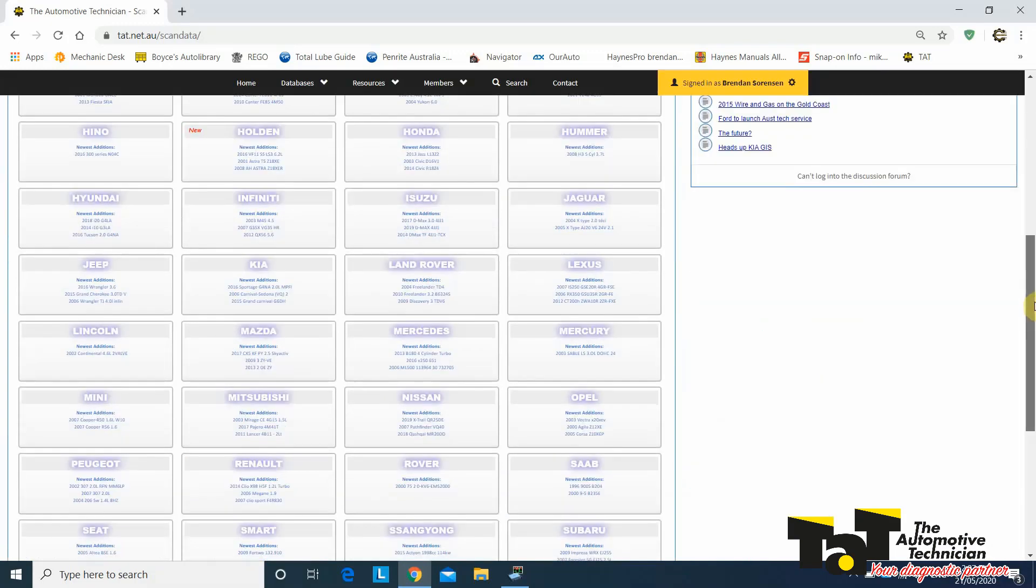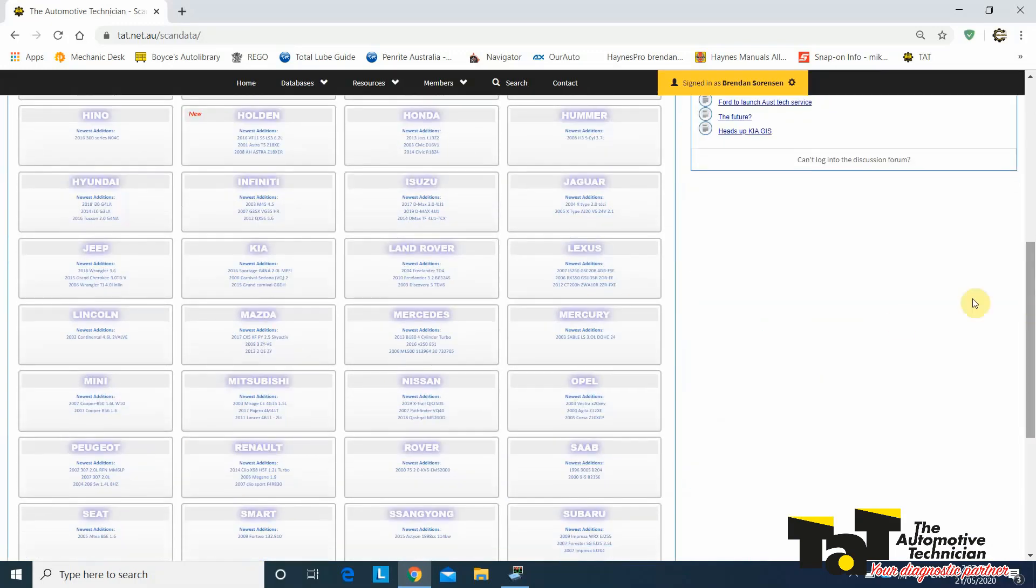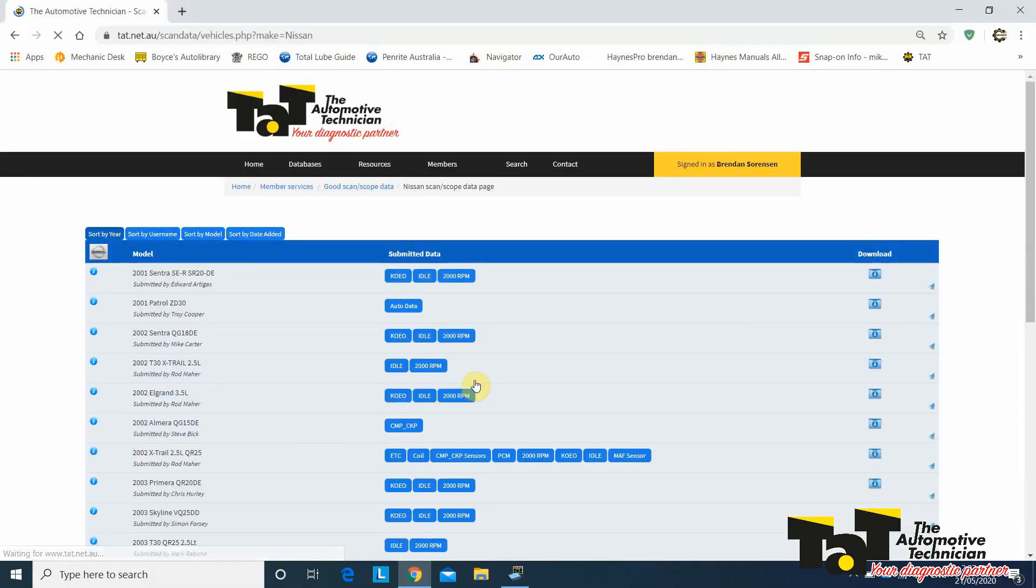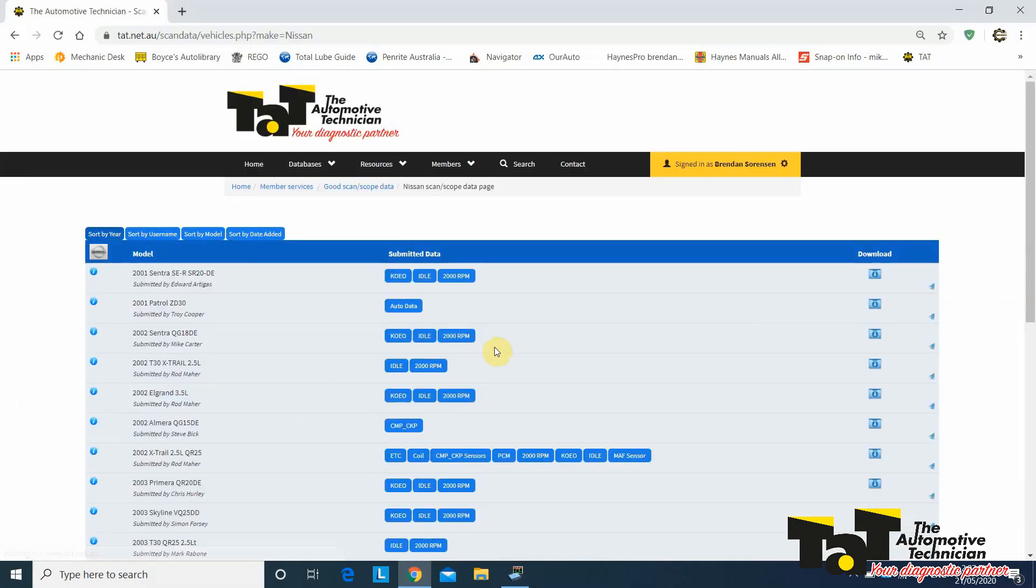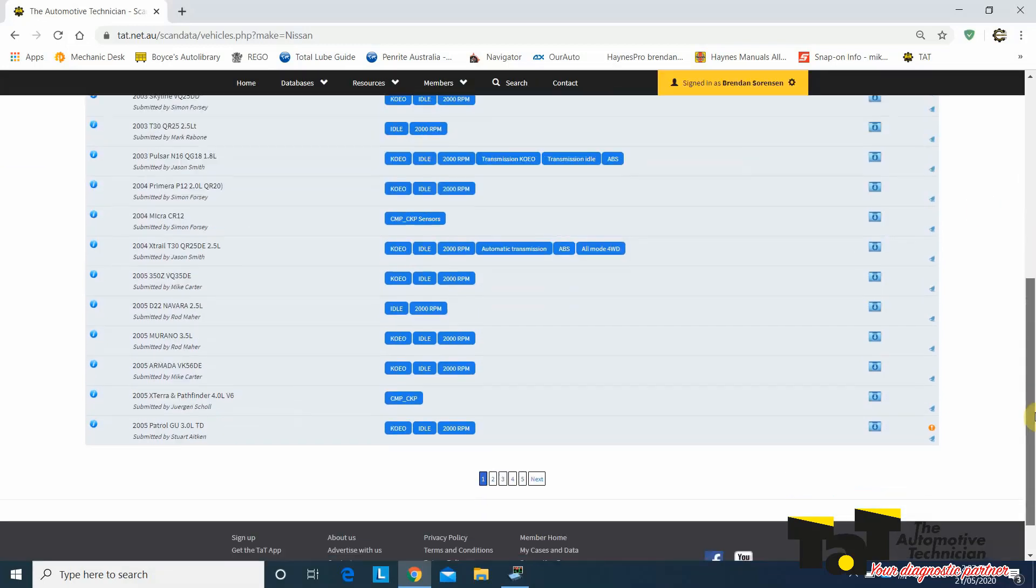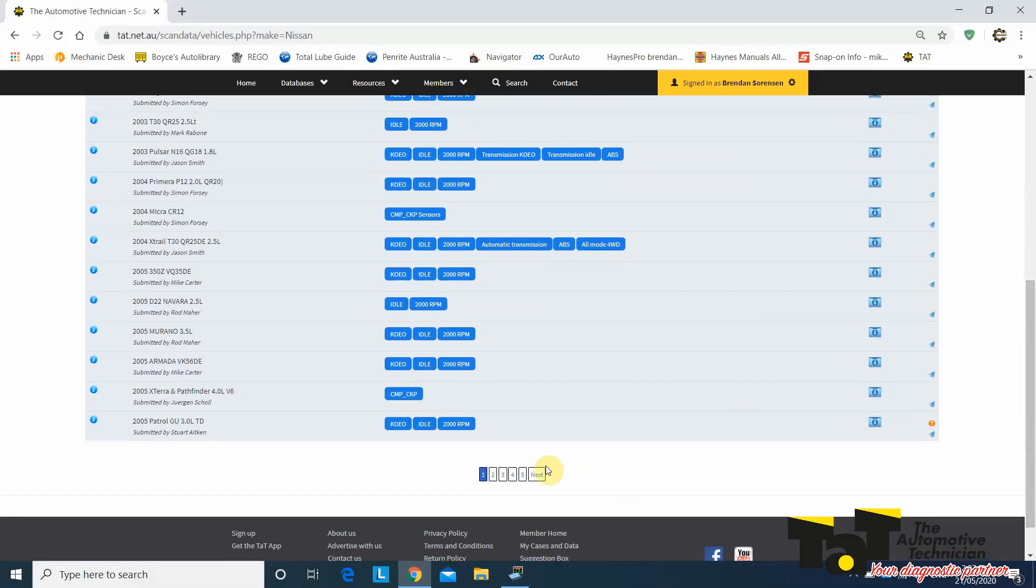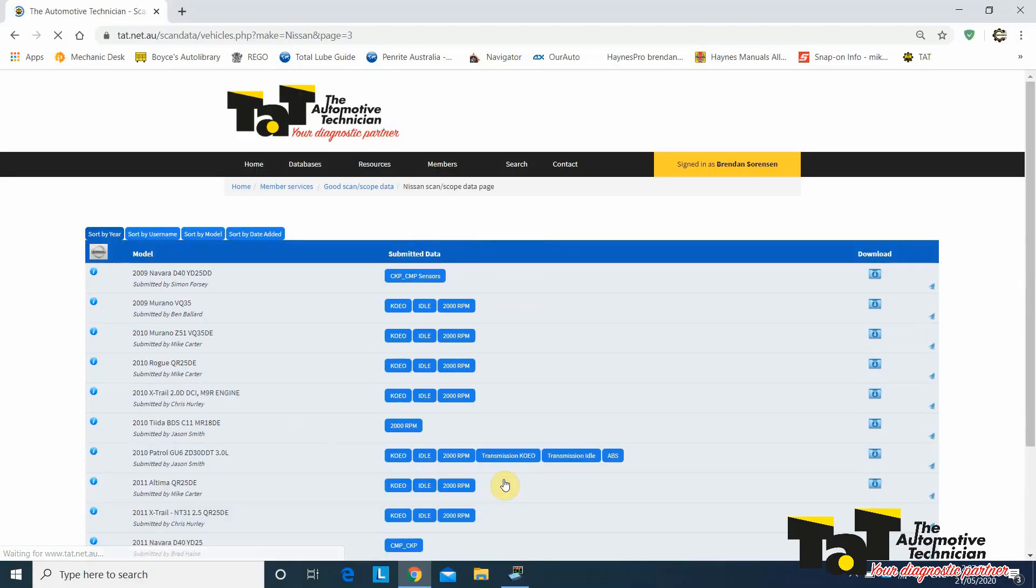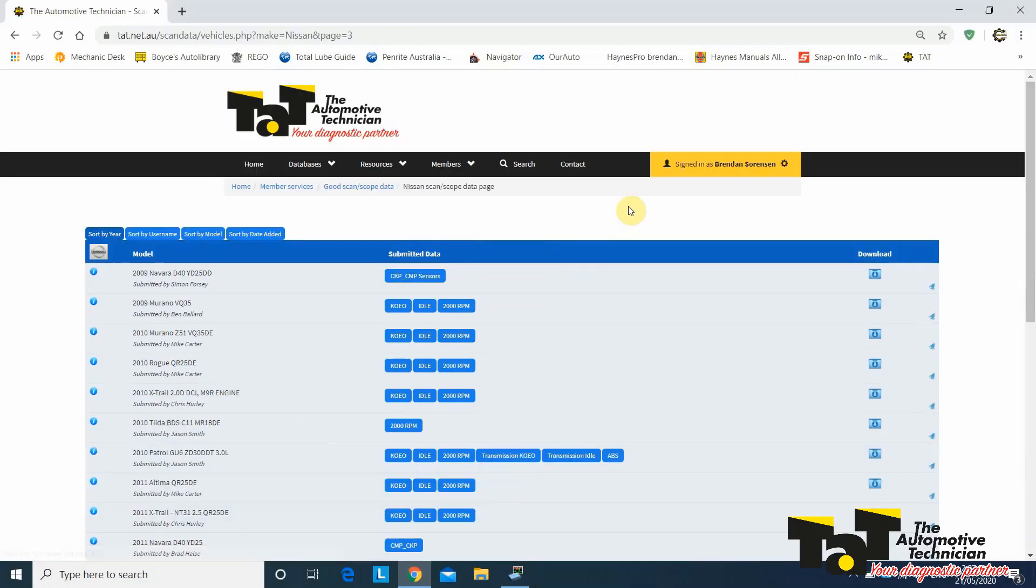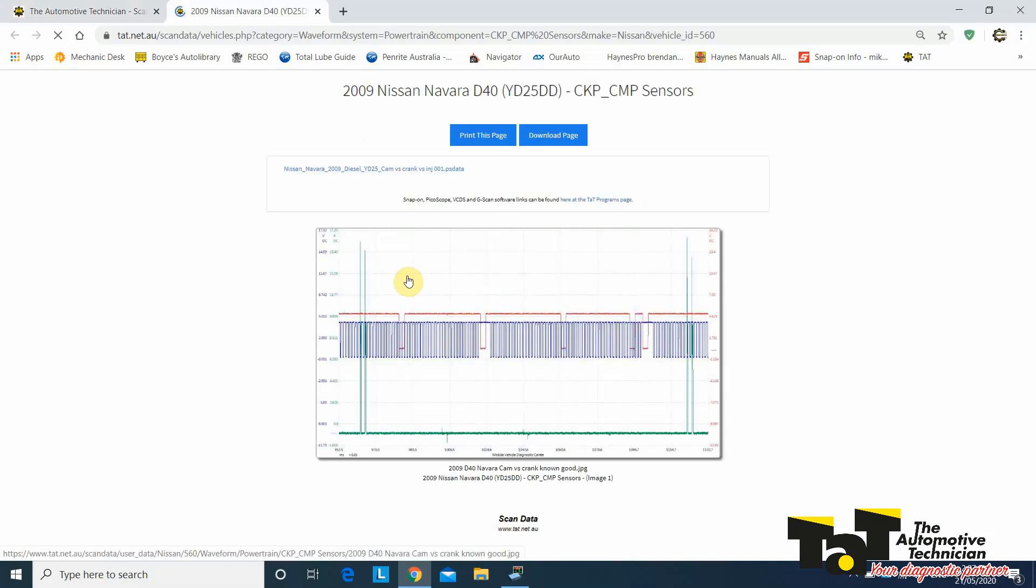So we're going to come down to Nissan. It's in year order. So this is 2001. Mine's a 2009. I want to get somewhere around there. The YD25 has been around forever. In this case, I do have the exact year, but you can have a bit of variance, and you're still okay with the YD25.